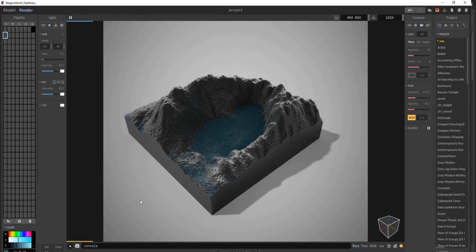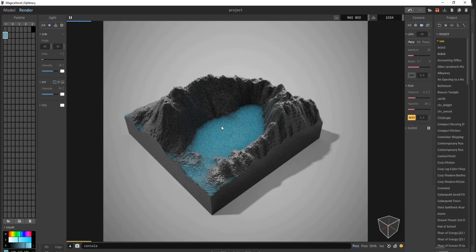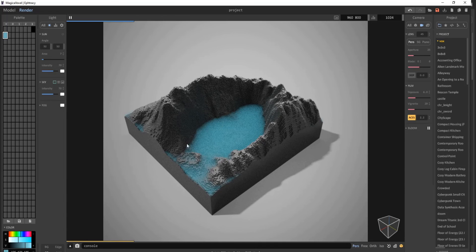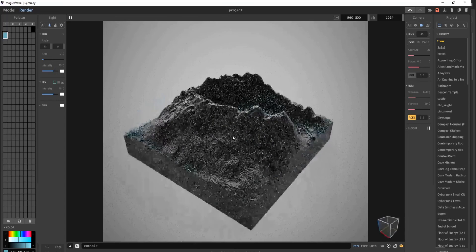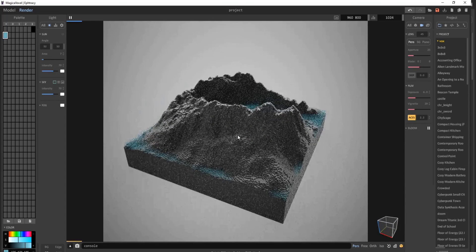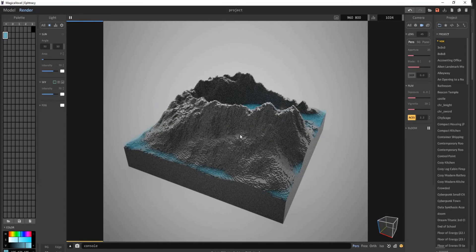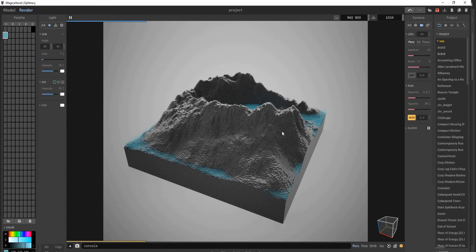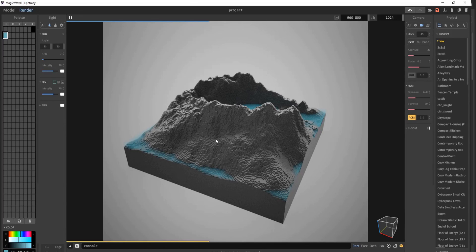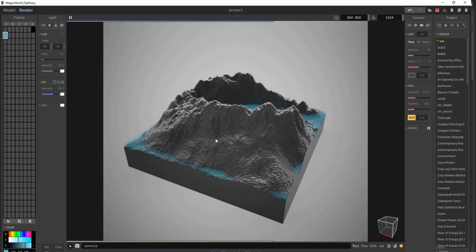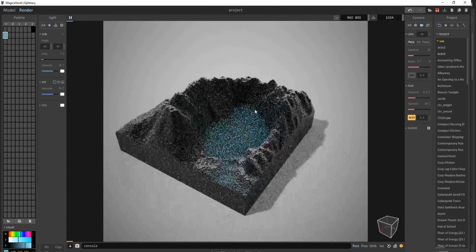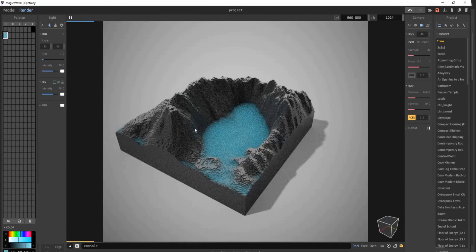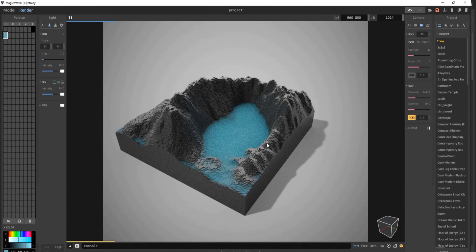And as you can see, we successfully imported a height map that we created ourselves into MagicaVoxel. It's really powerful. Hopefully, you guys will be able to make awesome projects with this method. If you guys have any comments, leave them in the comment section below. I will have a second video on creating larger height maps in the future. But for now, hopefully this is enough to get you started. Thanks for watching.